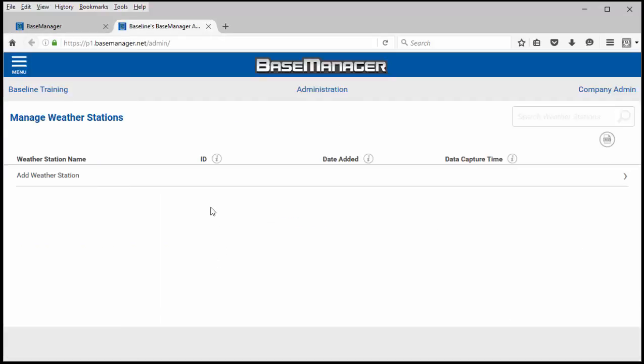This will pull up a list of all of the weather stations associated with your Base Manager Plus account. To add a weather station simply click add weather station.